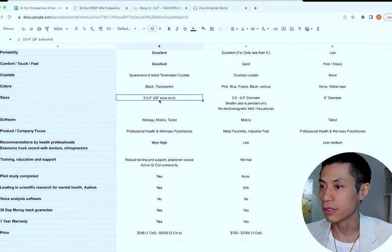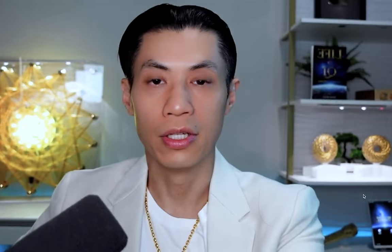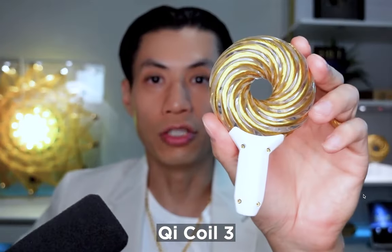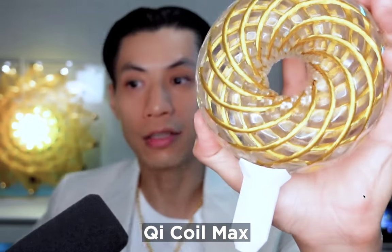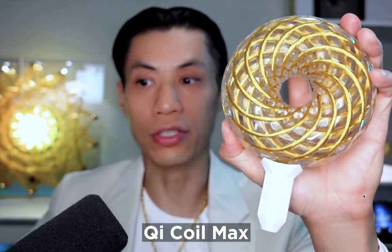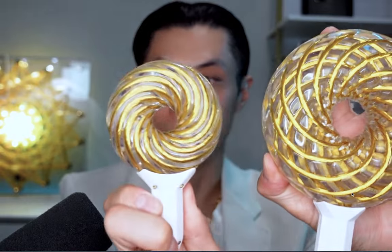Let's talk about the sizes. Chico's range from two and a half inch to five inches. This is the Chico Mini's two and a half inches. This is the Chico 3, which is 3.1 inches. And then this is the Chico Max, which is five inches. So you can see the size difference.